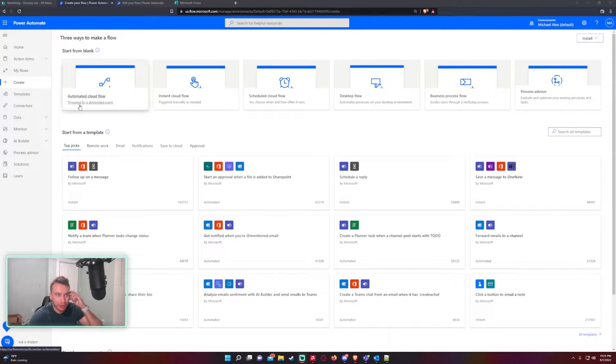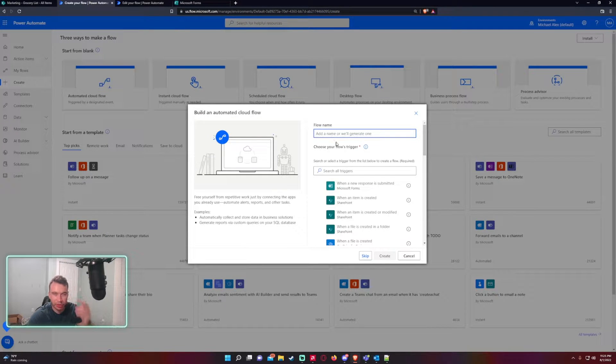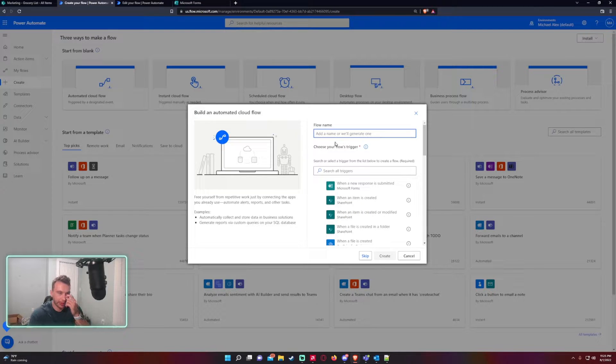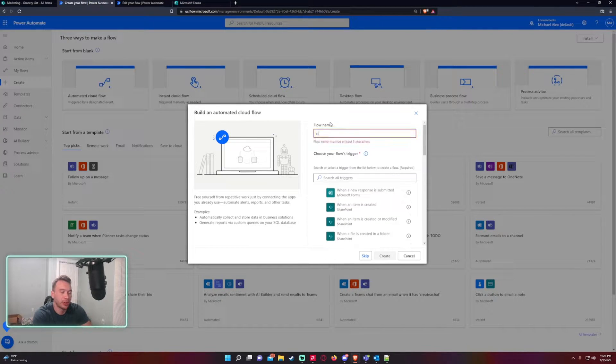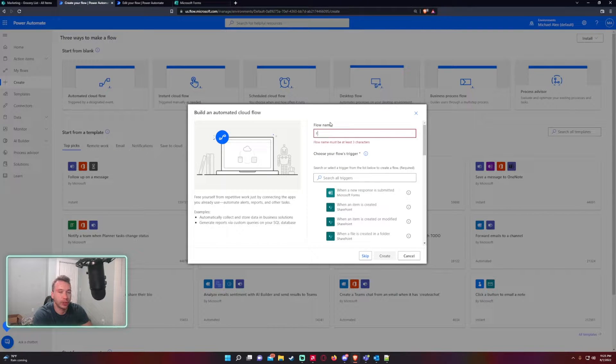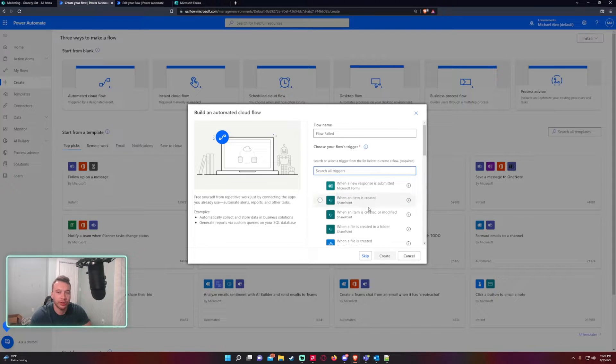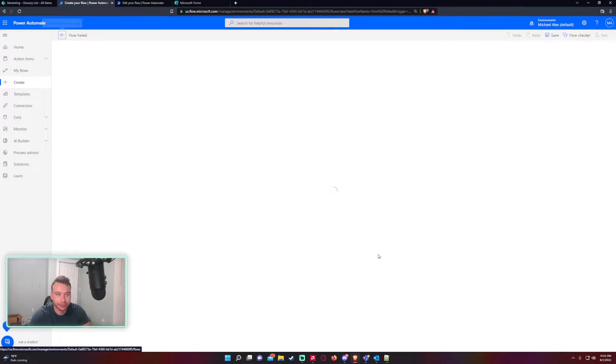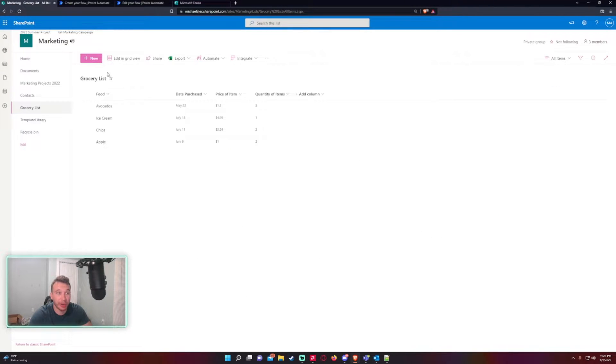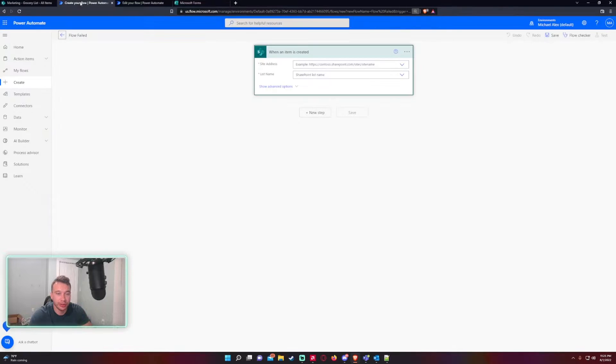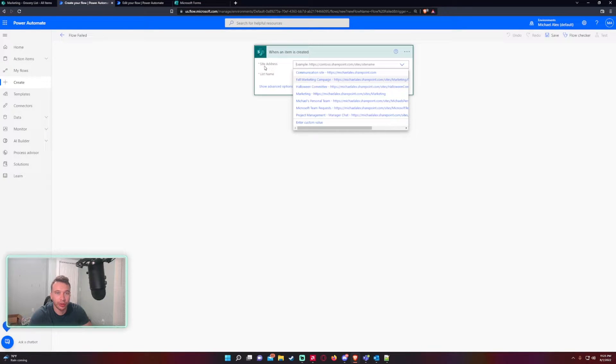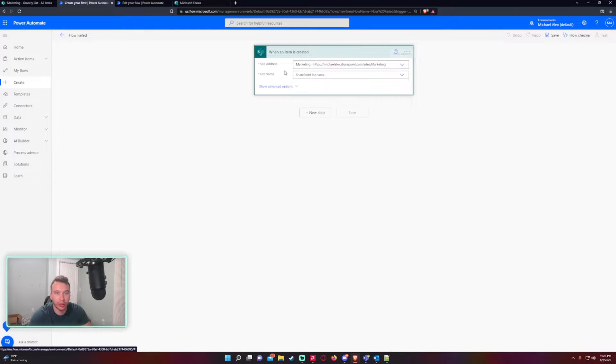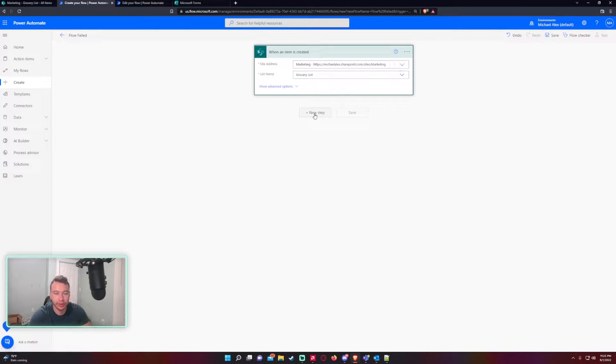To set this up I'm going to create a new flow. This is just a test case - you'll want to use this with one of your flows already. I'm just going to do when a new item is created. For my flow name, Flow Failed, I want to do when an item is created. I'm going to be working with my Marketing Grocery List SharePoint list, so site address when a new item is created, marketing, list name Grocery List.